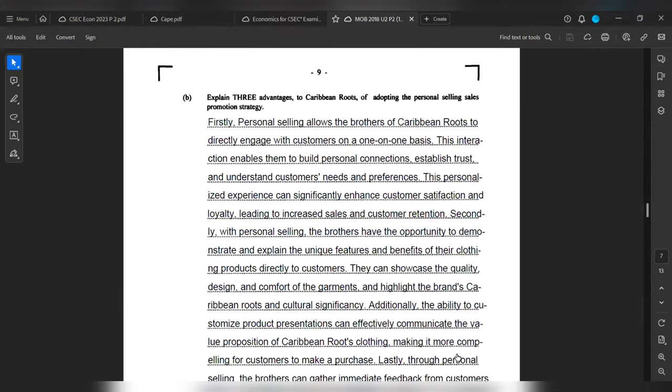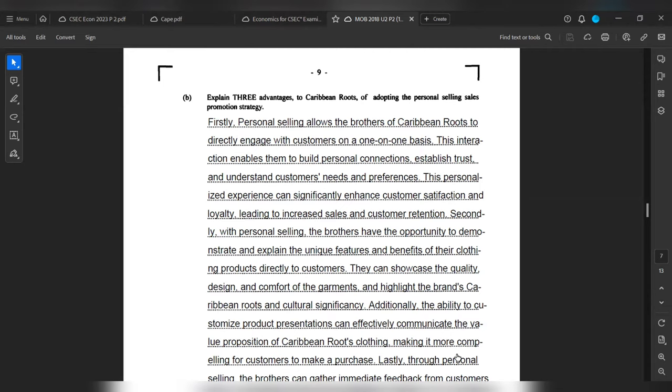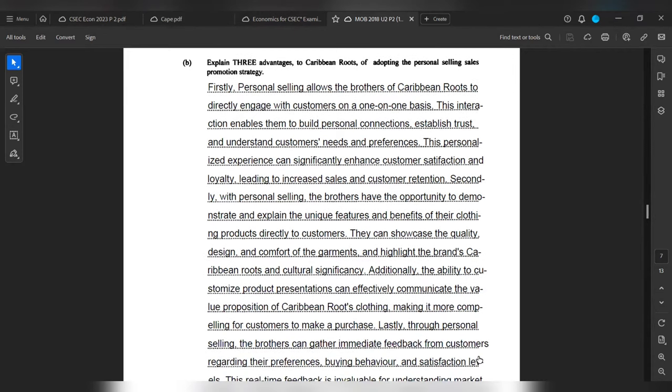Secondly, with personal selling, the brothers have the opportunity to demonstrate and explain the unique features and benefits of their clothing products directly to customers. They can showcase the quality, design, and comfort of the garments and highlight the brand's Urban Roots and cultural significance. Additionally, the ability to customize product presentation can significantly communicate the value proposition of Urban Roots clothing, making it more compelling for customers to make a purchase.